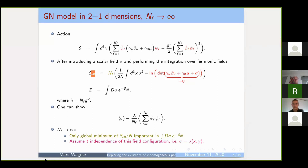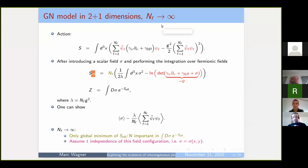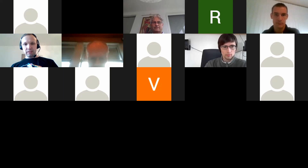We move on to the last talk of the session. That's Toma Brauner from Stavanger, and he will talk about anomaly-induced inhomogeneous QCD-like theories. Thank you, Michael, and thanks to the organizers for inviting me to give this talk.